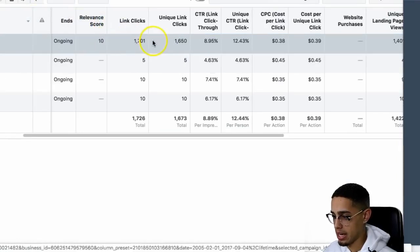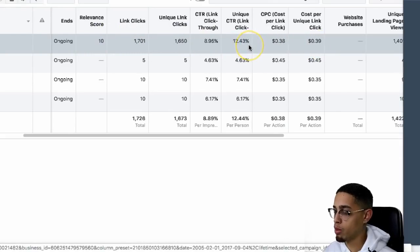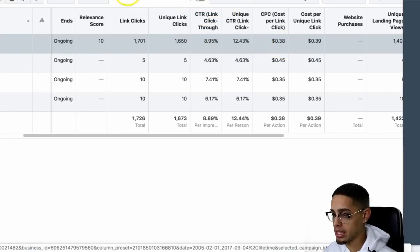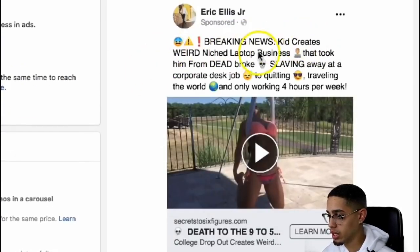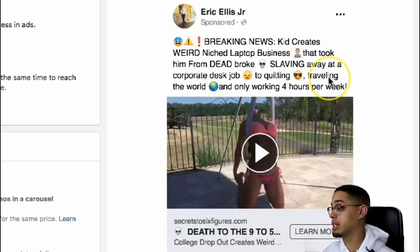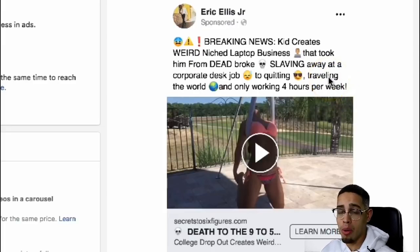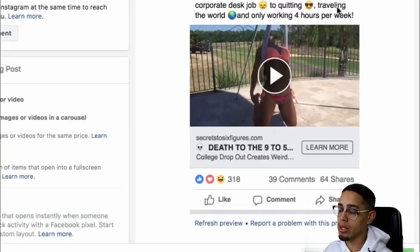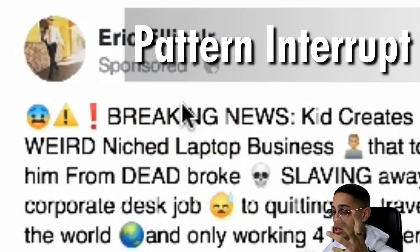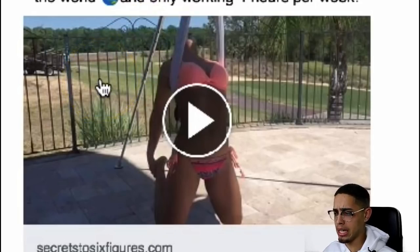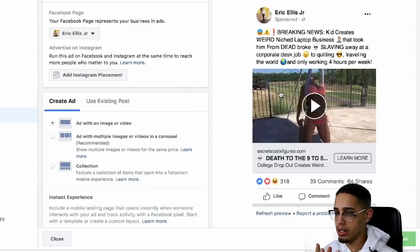Looking at the specific winning ad — we have a unique click-through rate of 12.43%, and $0.38 per click. The actual ad headline reads: 'Breaking News: Kid creates weird niche laptop business that took him from dead broke, slaving away at corporate desk jobs, to quitting, traveling the world, and only working four hours per week.' Now am I working four hours per week? Absolutely not. But 'Breaking News' is basically a pattern interrupt — it automatically builds curiosity. My thumbnail is a girl in a bathing suit, which is also a pattern interrupt.